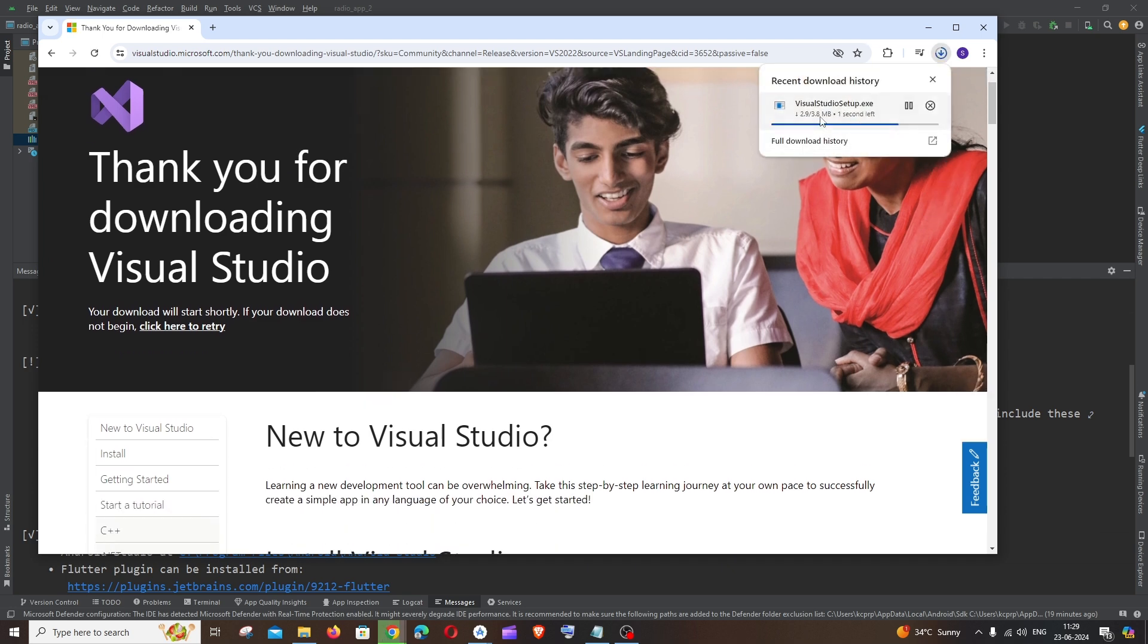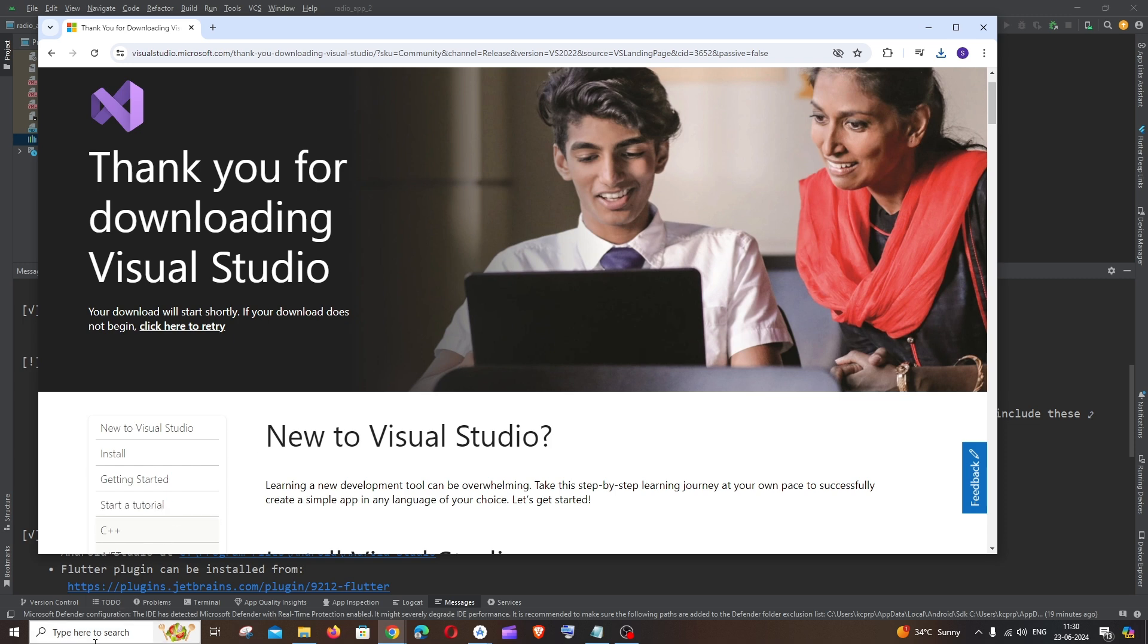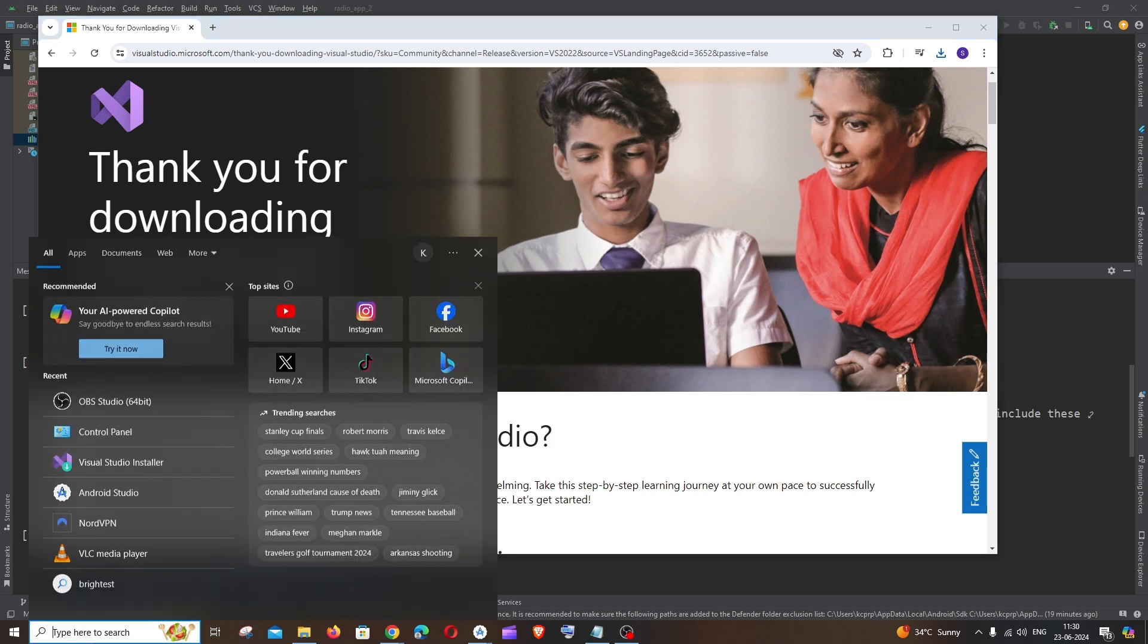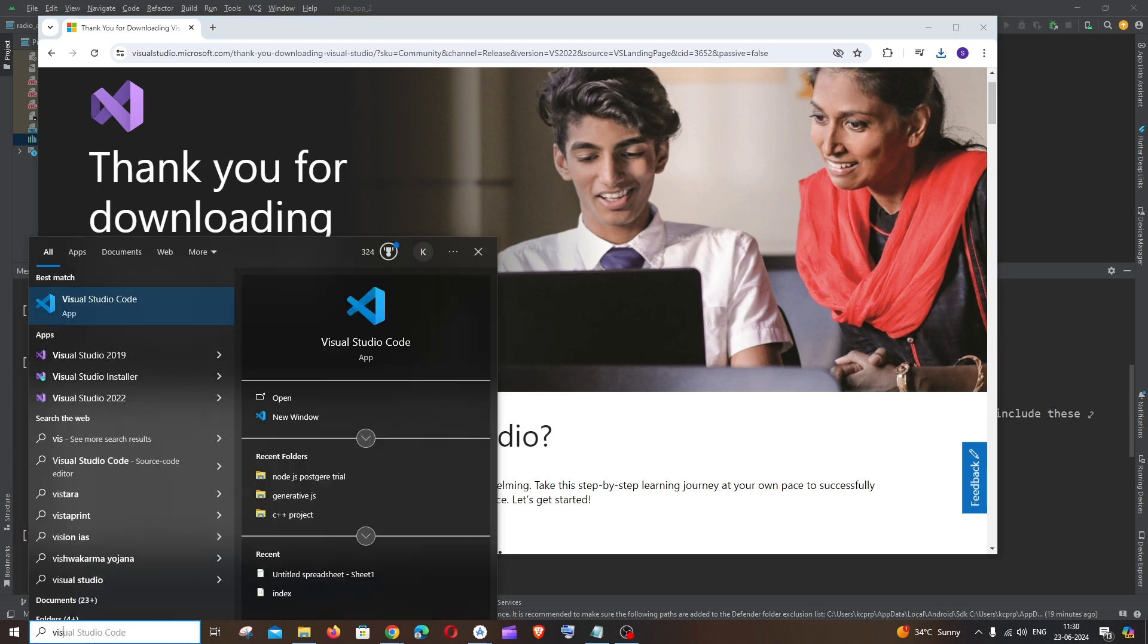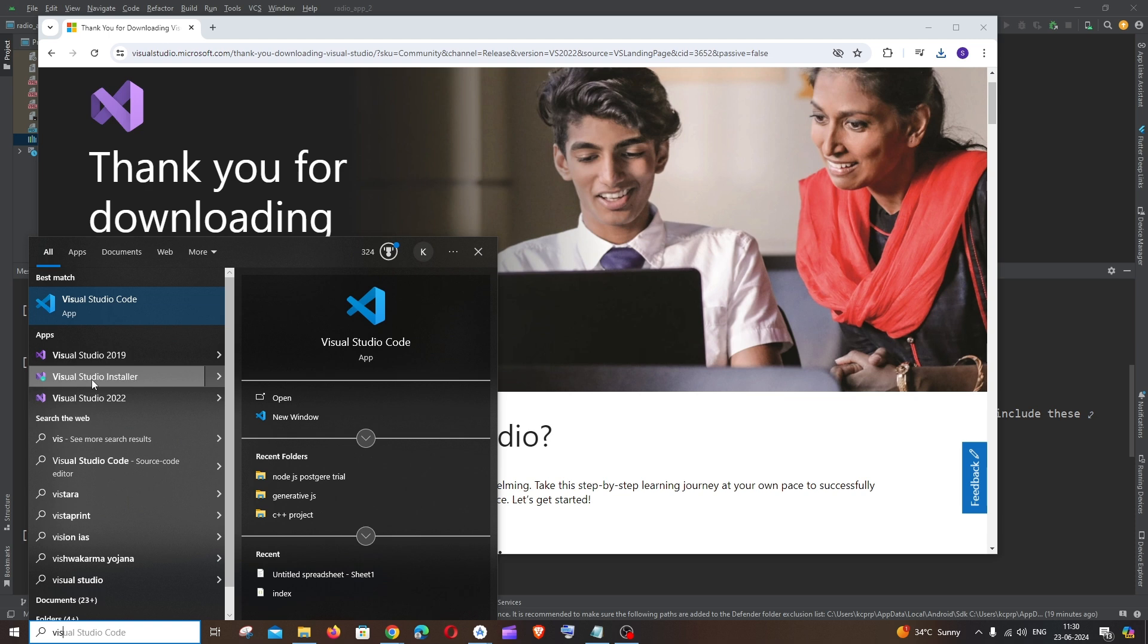It is about 3.8 MB in size and in case if you already have Visual Studio you can just search for Visual Studio. You'll be having this Visual Studio installer. You can just open this in case if you already have it.